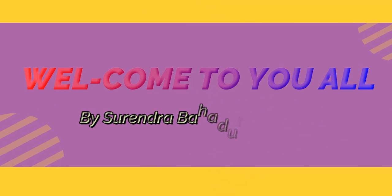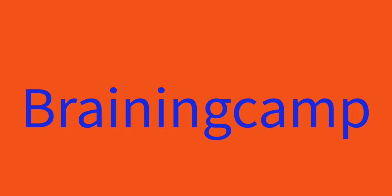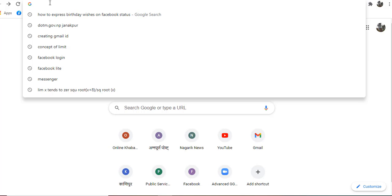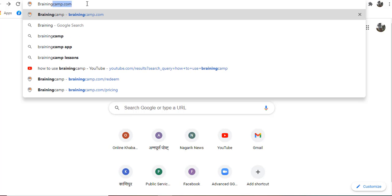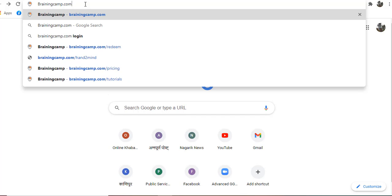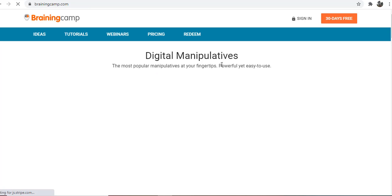Welcome. Today I want to share about Brainingcamp software. First, we should type Brainingcamp from a web browser, then the interface will be shown. Brainingcamp is a website that can be used in a paid version.